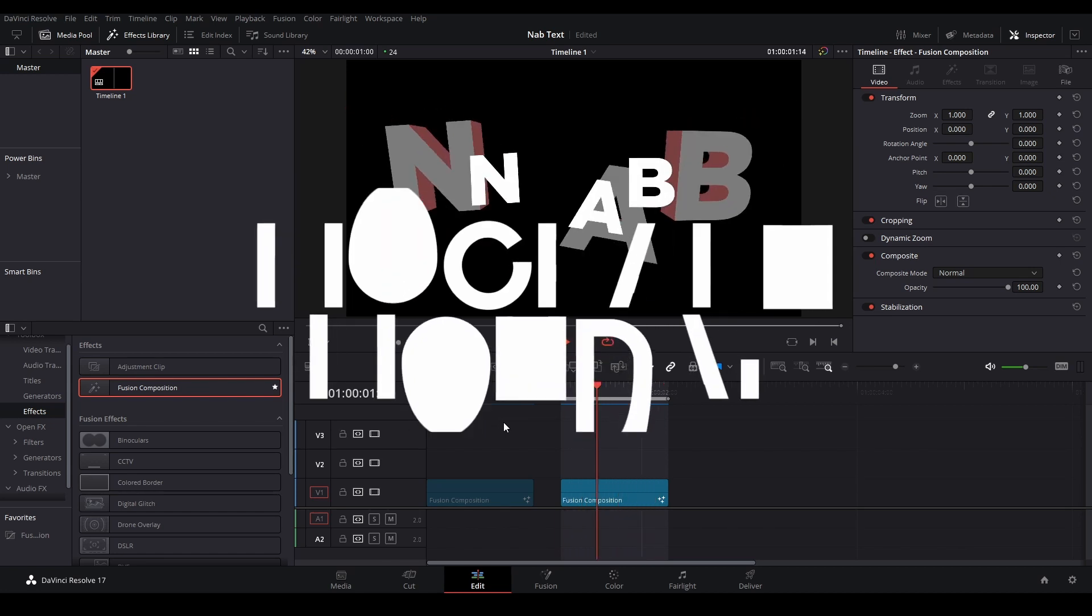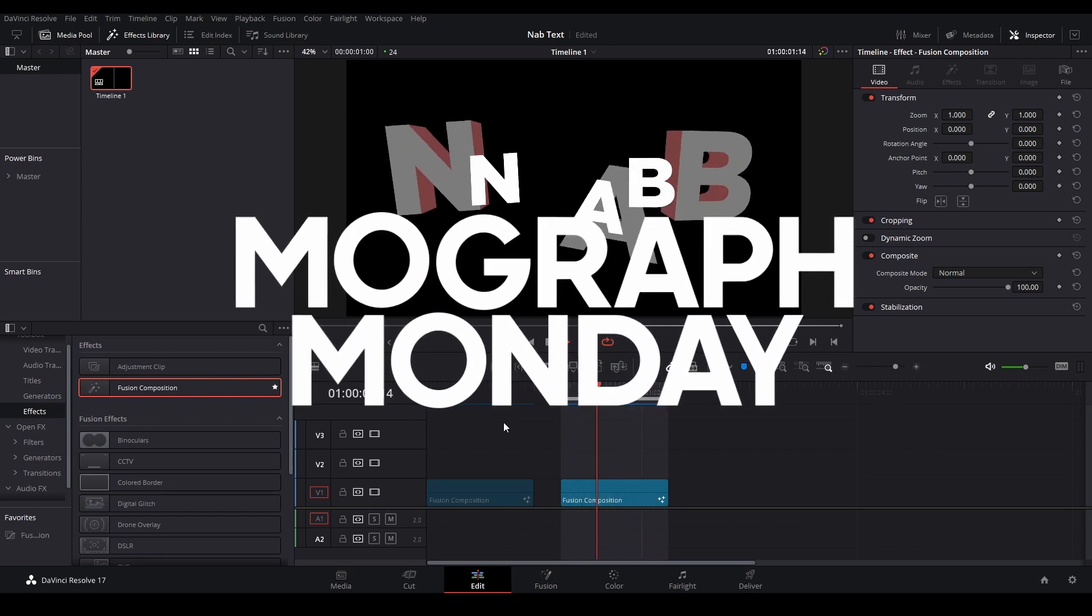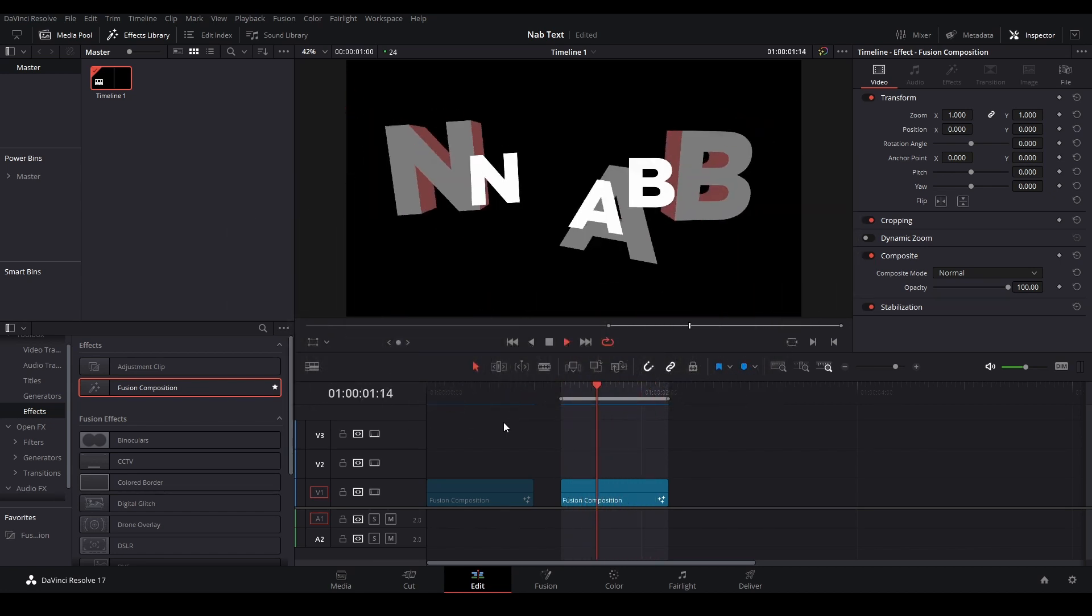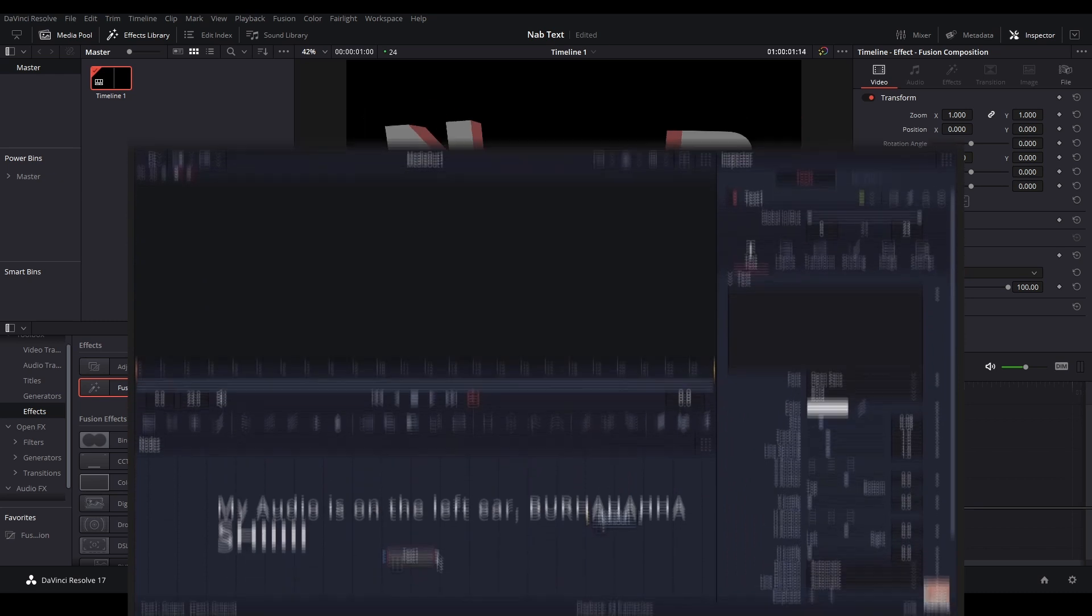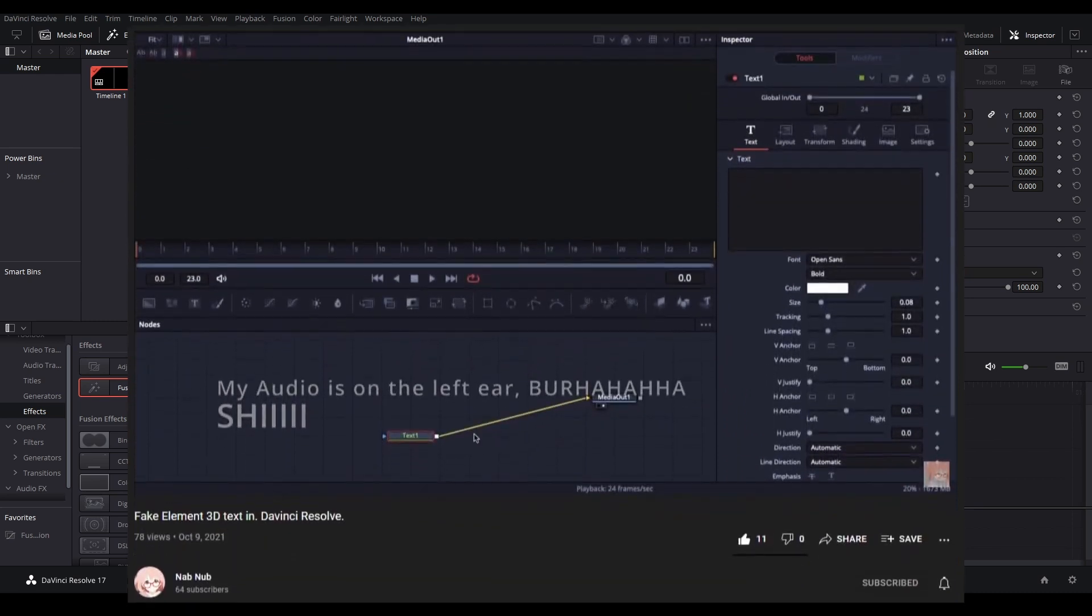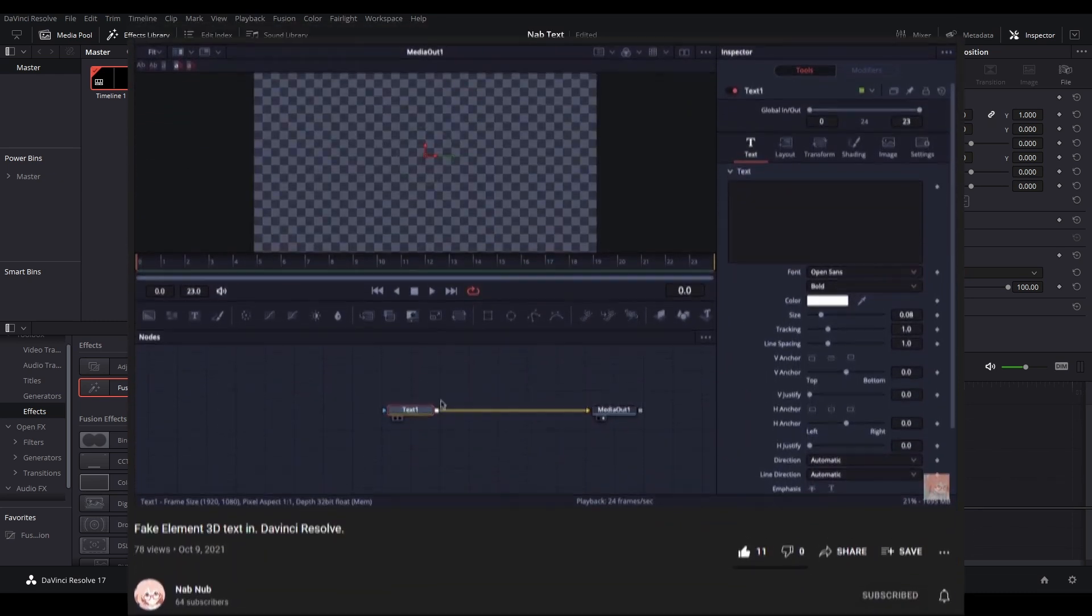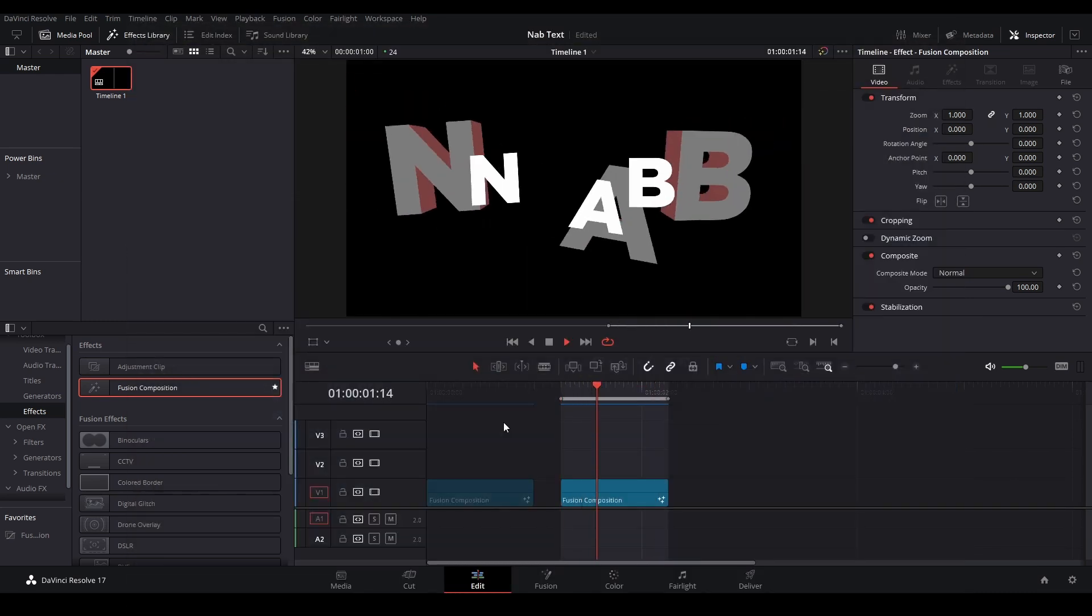Hi, my name is Peach and welcome back to MoGraph Monday. Today I'm excited to show you how to make this randomized 3D text animation. This method was shown to me by Nabnoob and he gave me his blessing to teach this for MoGraph Monday.